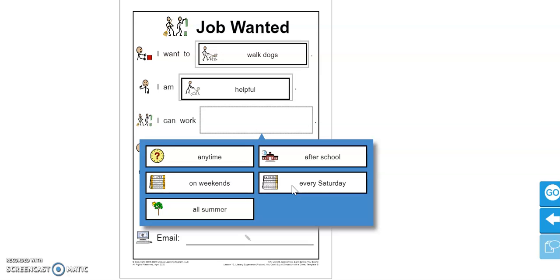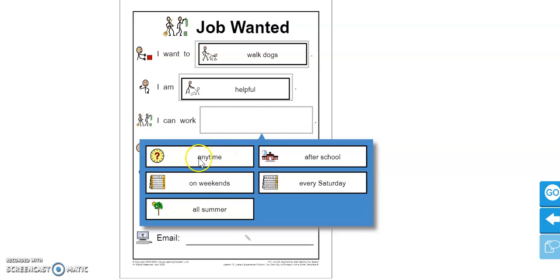For me, since I am working from home from 8 o'clock in the morning until 3 o'clock in the afternoon, I am not going to put anytime because I have times that I am busy and I cannot work. So that is not going to be a good answer for me.